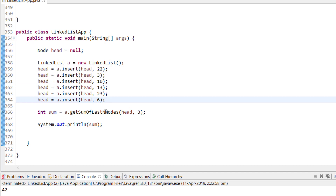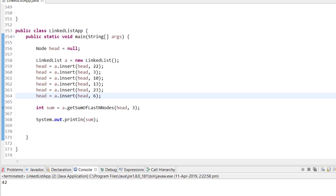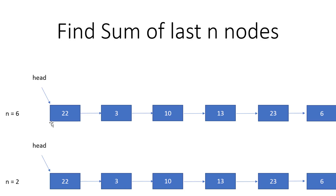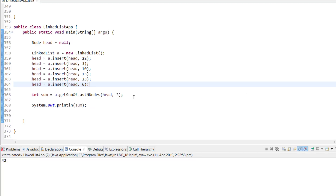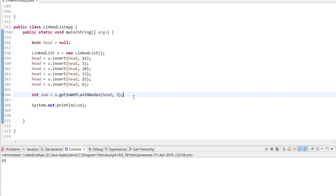What is the time complexity? We are iterating the elements N times — first iterating to the N-th position, then iterating to the end. So overall complexity is O(N). That's it for this video. If you have any doubts, please write in the comment section and I will try to explain. If you liked the video, please like and subscribe the channel for more such videos. Thank you.